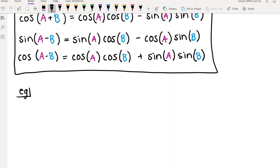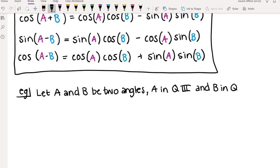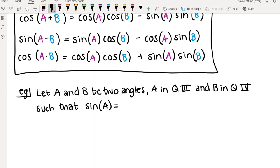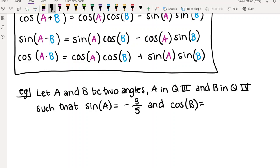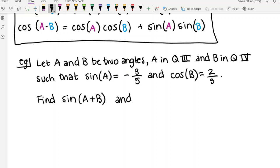In this first example we have two angles A and B. Specifically, A is in quadrant 3 and B is in quadrant 4. We're told that sine of A equals negative 3 over 5, and cosine of B equals 2 thirds. The question we want to answer is: find sine of A plus B, and find cosine of A minus B.